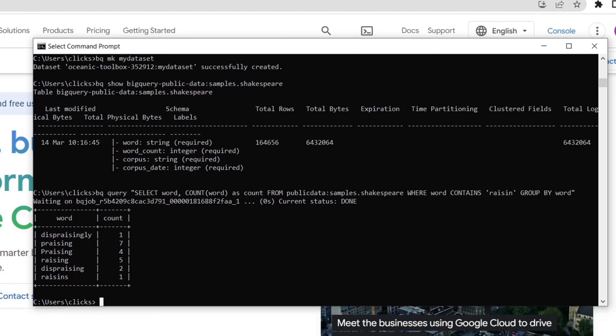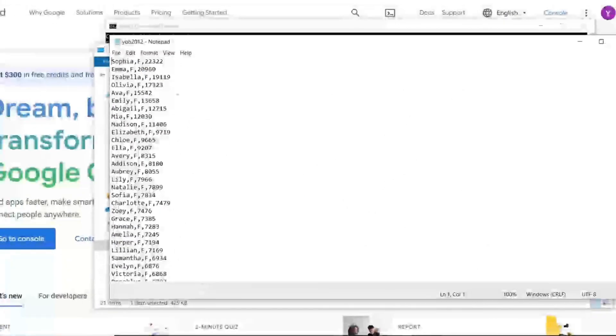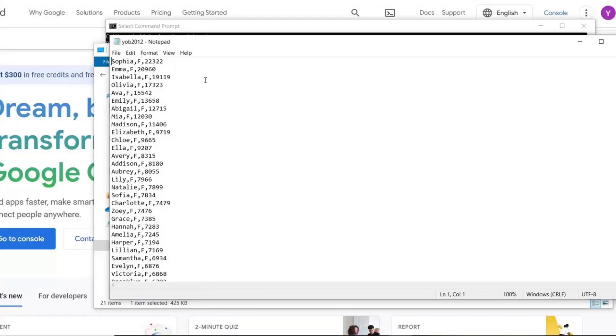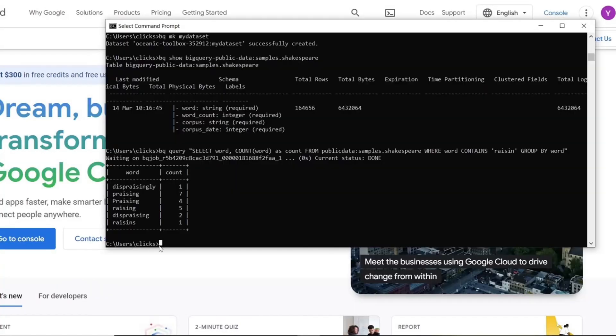First, we will open this file in the text editor to see how it looks like. We can see that there are three columns, name, gender, and the number of babies with that name. We will now use the BQ load command followed by the table data source and table schema. This will create the table and load the data into it.